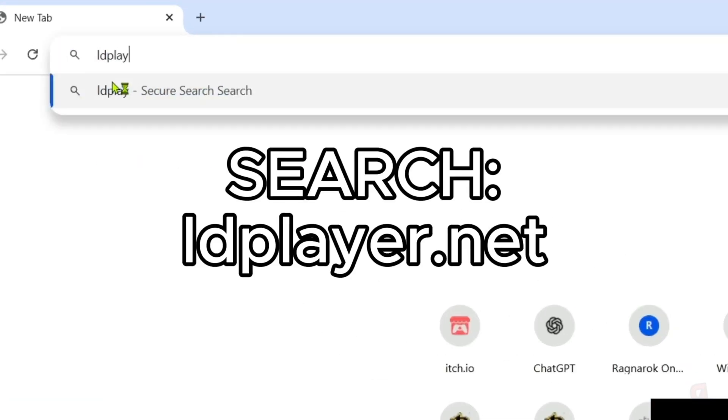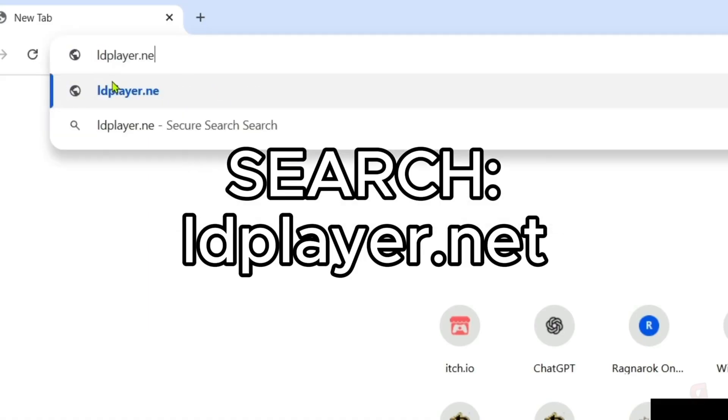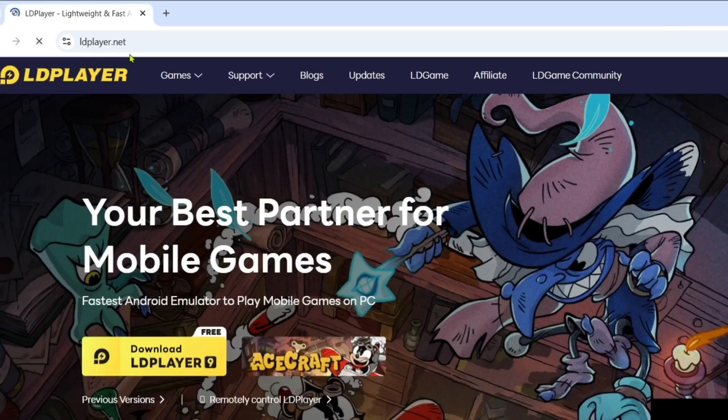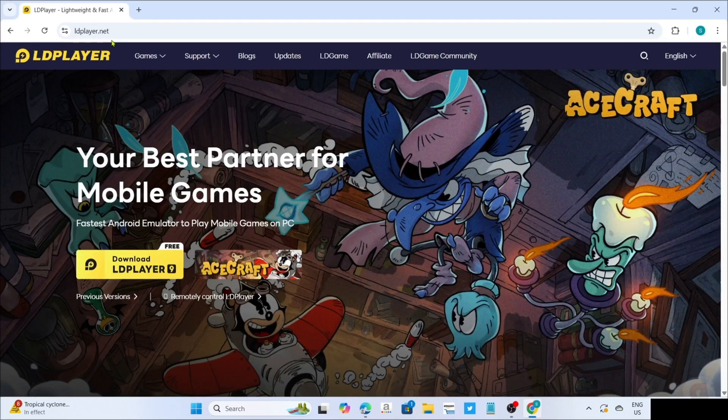Make sure to enter this correctly so you will be directed to the website. And after searching, you will now be on the website.